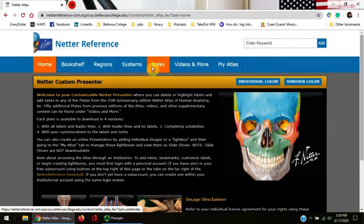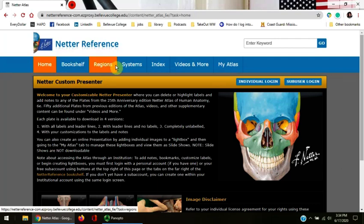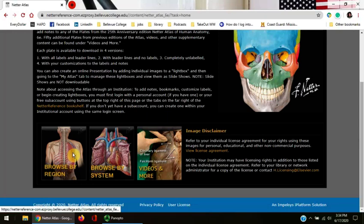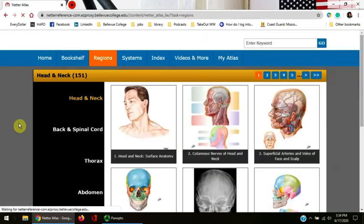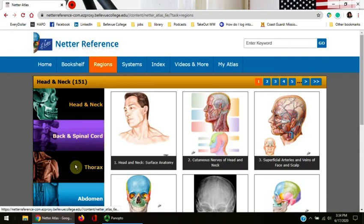Both region and system are located at the top of the screen, and you can scroll down through the thumbnail pictures that you can click on. Let's click on browse by region. Here you can see that the different regions of the body are separated out on the left-hand side of the screen.